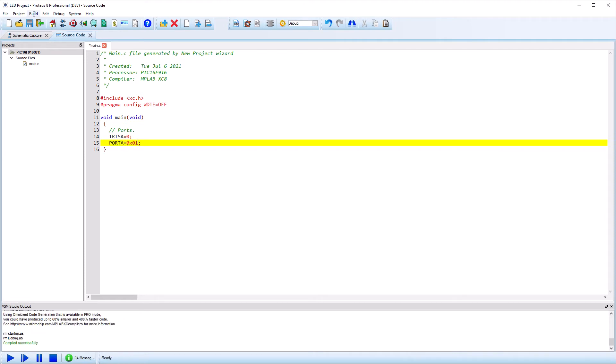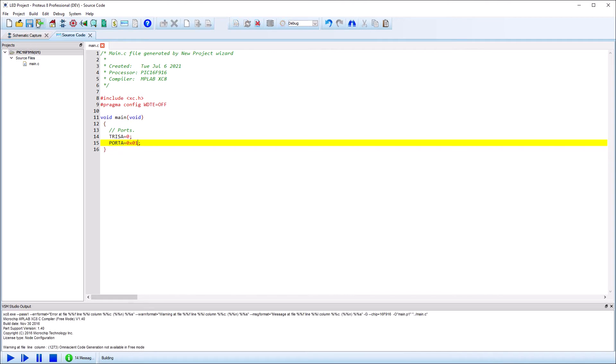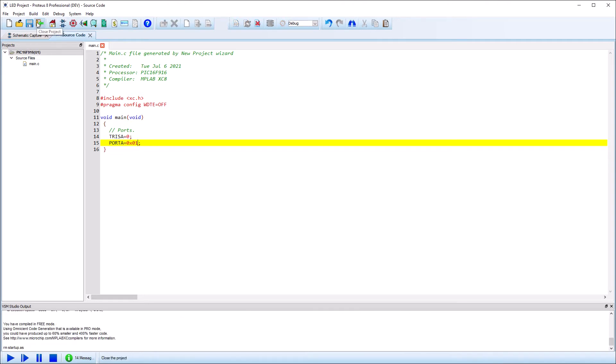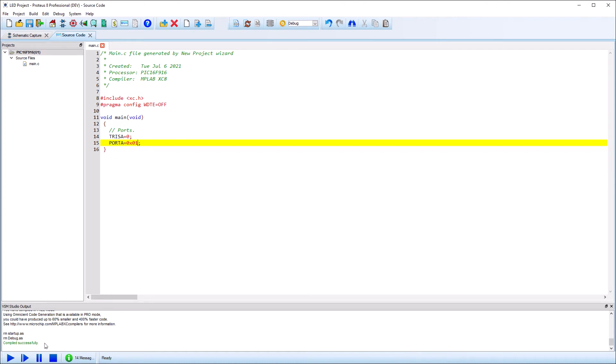When ready, go to the Build menu on the toolbar and select Build Project. The output window at the bottom will display the build progress and tell us when our code has been compiled.